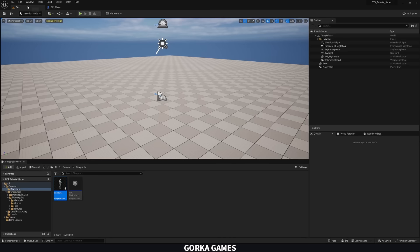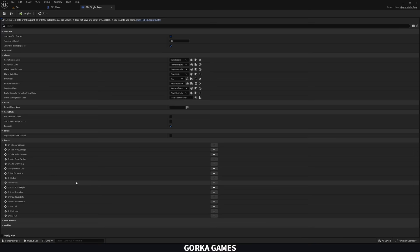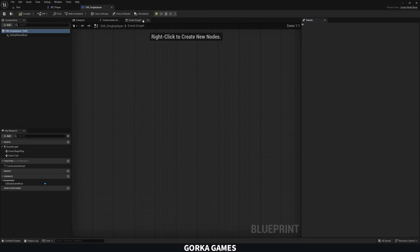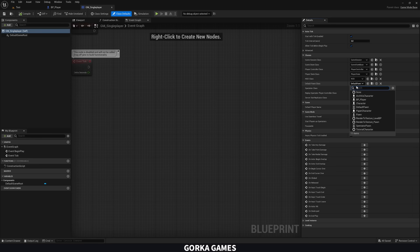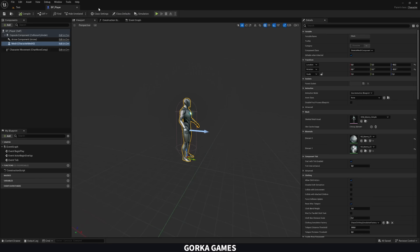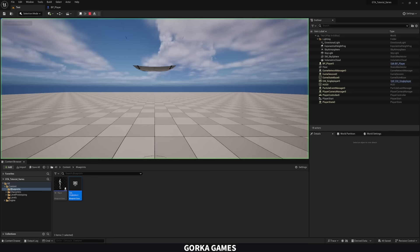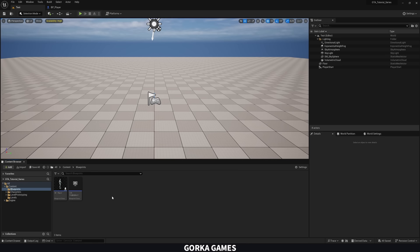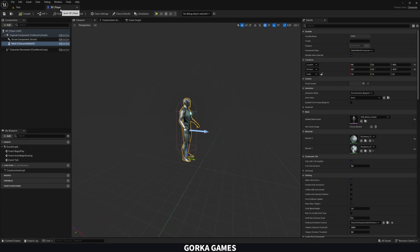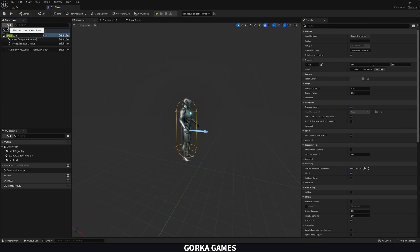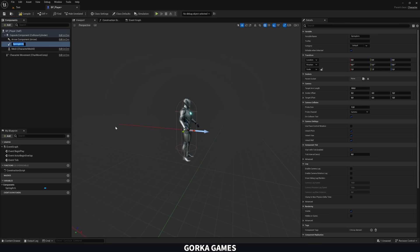Now assign the player blueprint to our game mode. Open the SinglePlayer game mode, click Full Blueprint Editor, and in Default Pawn Class select BP_Player. Close that tab. If we press Play, we're spawned into the level. Press F8 to eject and confirm the character is created at the Player Start. Now let's add a camera. Select the Capsule Component as the parent, click Add Component, and search for Spring Arm. Then select the Spring Arm, add a Camera component as its child — it will attach to the end of the arm.